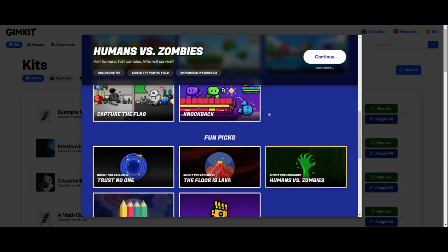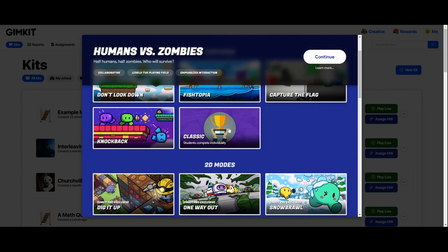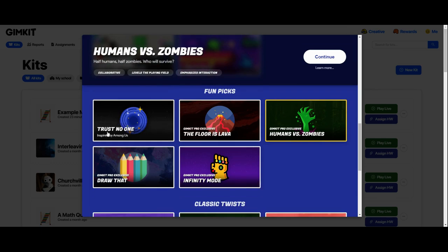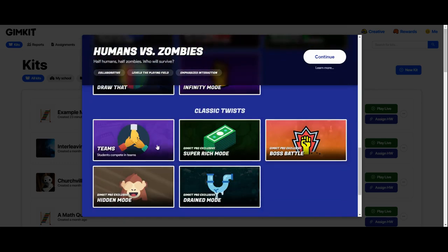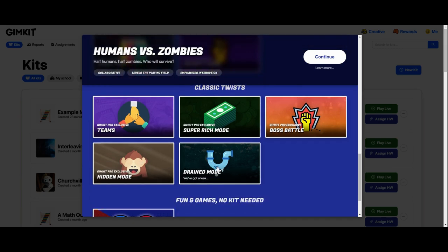The other mode is more of a classic experience, kind of similar to Kahoot, and then they have several twists on that. We do have just the straight-up classic, which looks a lot like Kahoot, and then a few other options. So you could do it in teams, you could do it with lots of money, you could set up a boss battle, which is one student versus the rest of the class. Hidden mode hides names and earned amounts until the end, and drained mode, which is where you're constantly battling a leak of money.